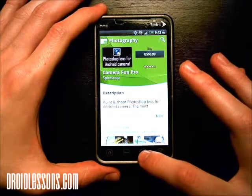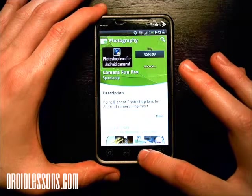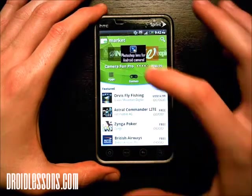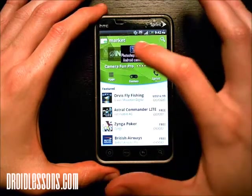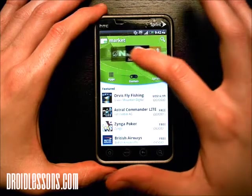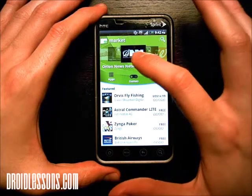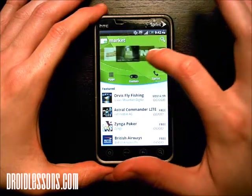I accidentally clicked that one, so I'm going to click back to go back to the main screen. But you can scroll up here in the ribbon and look for some apps that way.